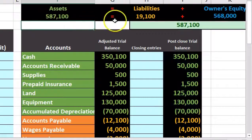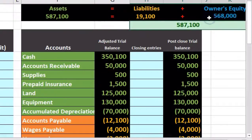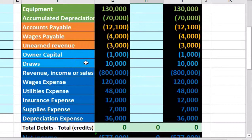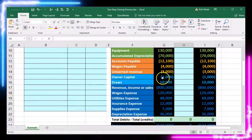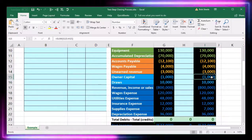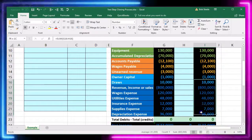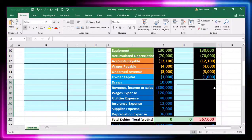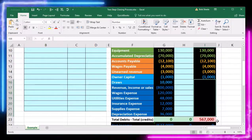We can see our accounting equation up here summing everything up and confirming we are in balance. What we're going to do is close out all the temporary accounts — everything below the capital account. Just to demonstrate where we want to be: if we were to simply delete all these values, they'd all go to zero, but we would be out of balance by $567,000.